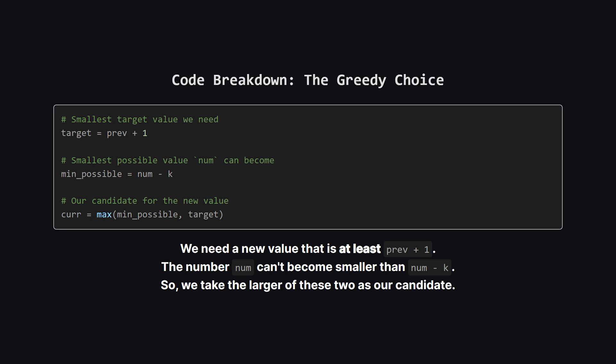Second, the current number we're looking at can't be transformed into anything smaller than its original value minus k. Let's call this its minimum possible value. Our greedy choice, which we'll call curr, has to satisfy both of these. So we simply take the larger of the two, the bigger of our target and the minimum possible.